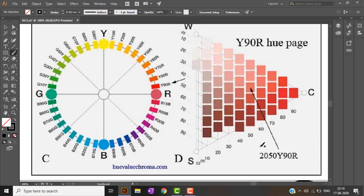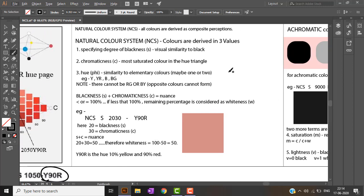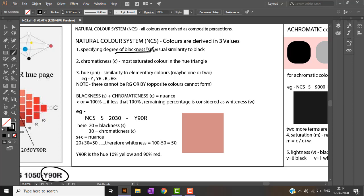Natural Color System colors are derived from human perceptions. Colors are specified by three values. The first is the degree of blackness, denoted by S — S is the amount of blackness in a color.